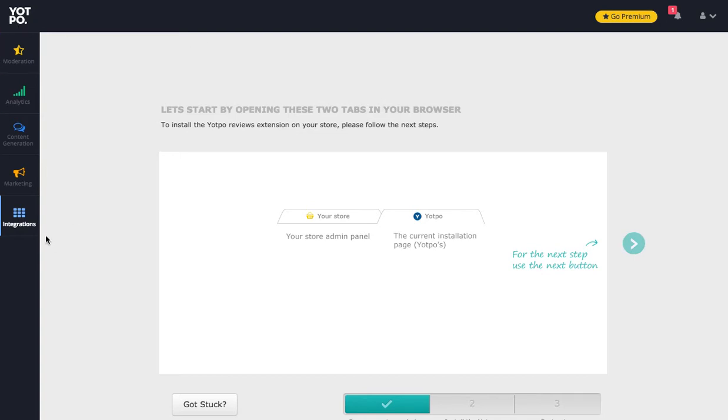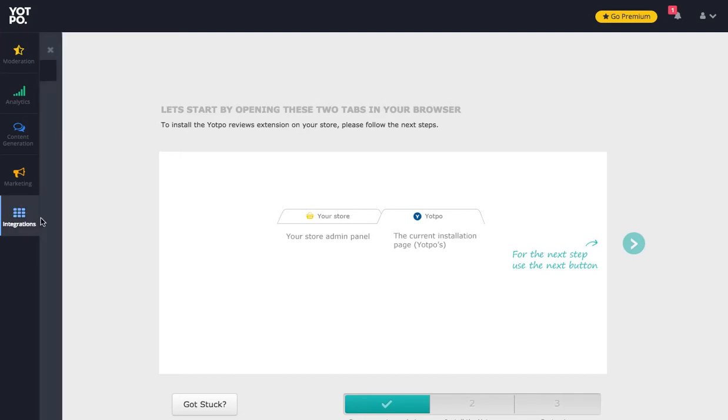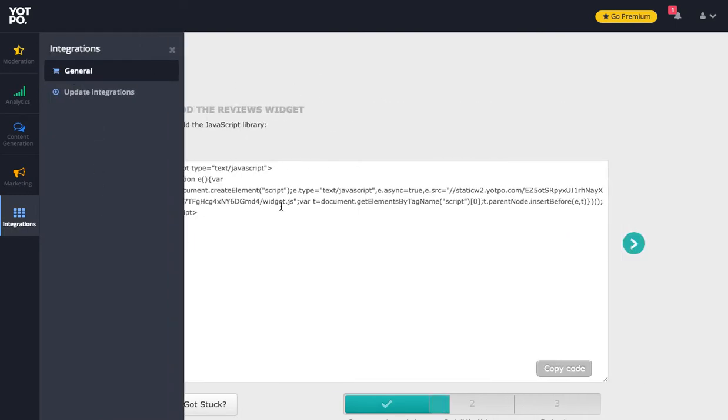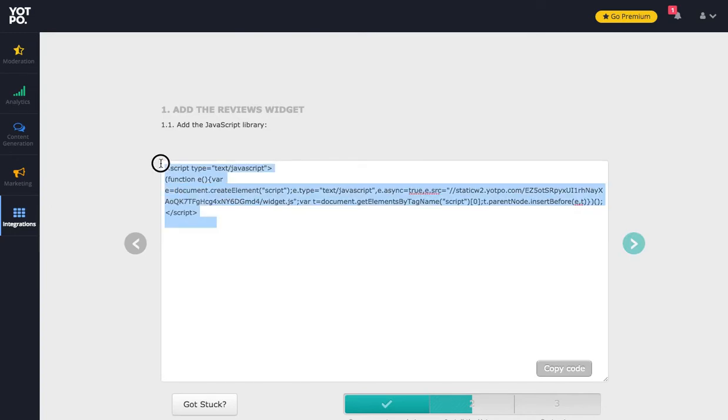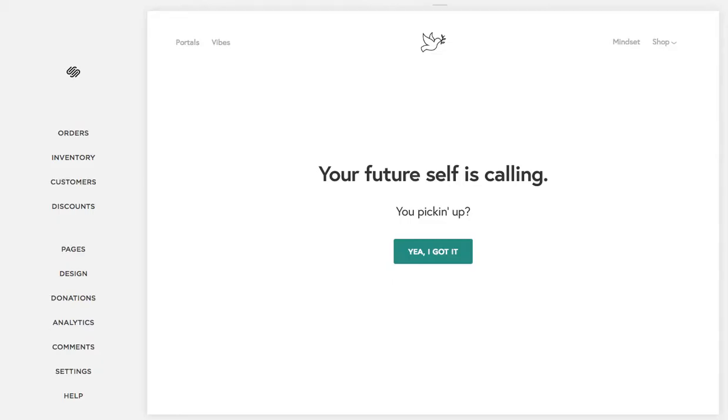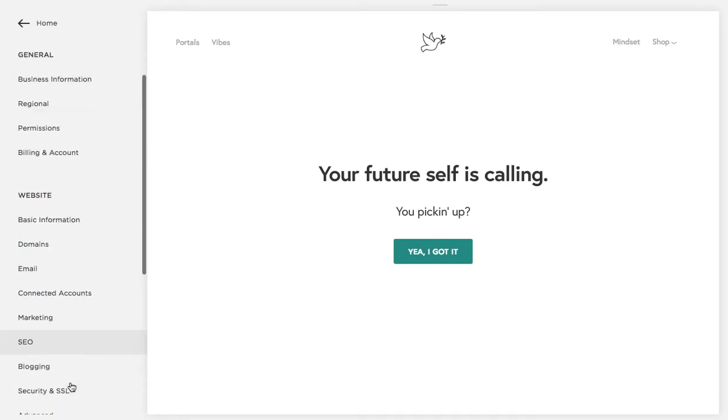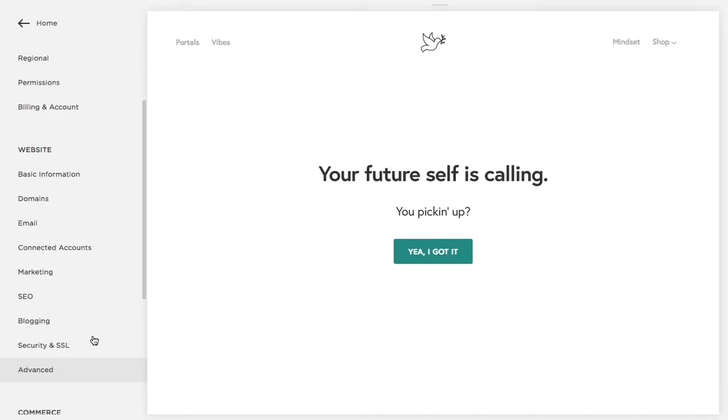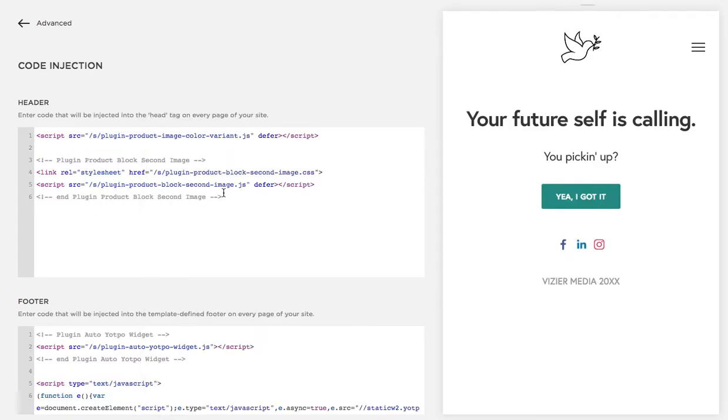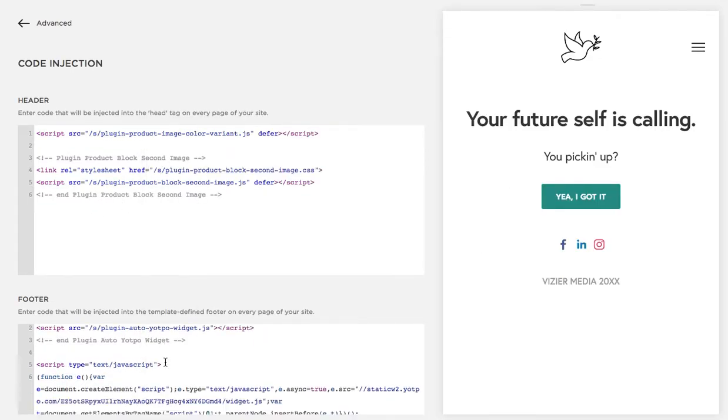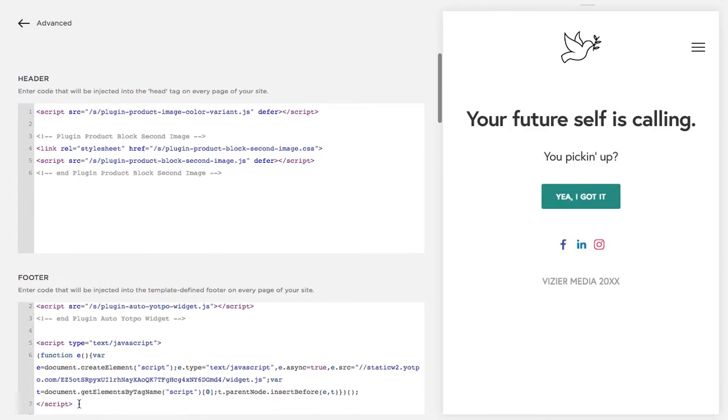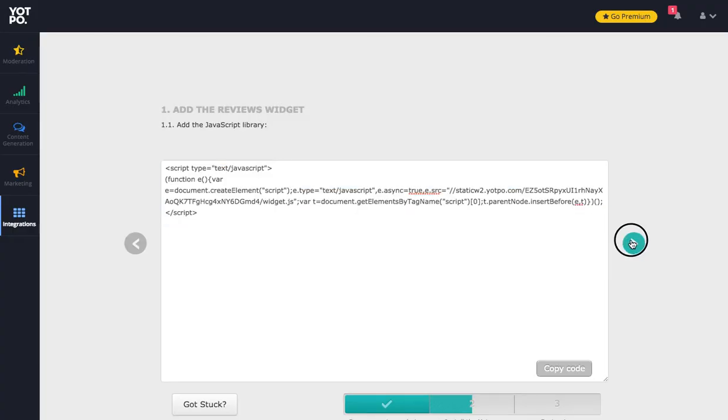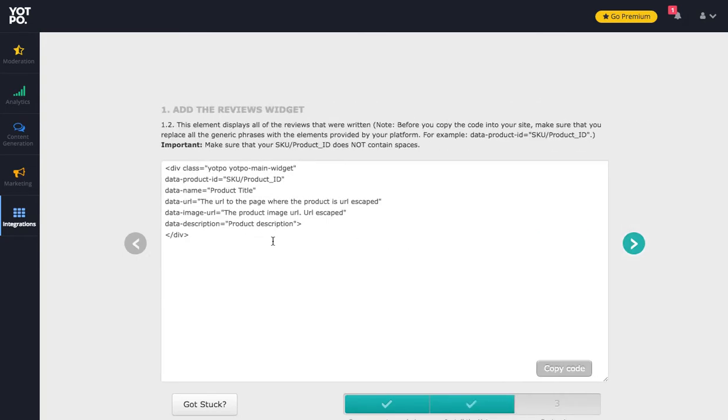Within Yotpo you're going to go to integrations and you're going to get a piece of code like this that you're going to take, copy, and paste into your site's code injection header like so. Then you're going to get another piece of code and this is what you're going to use in your product page.